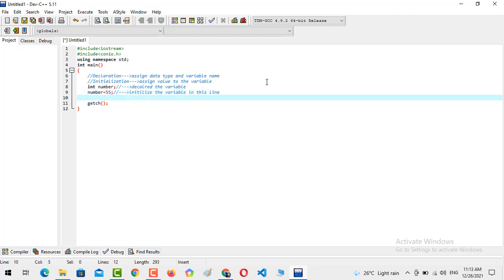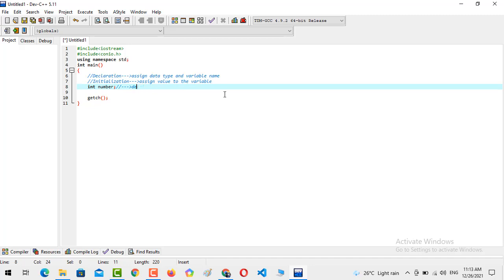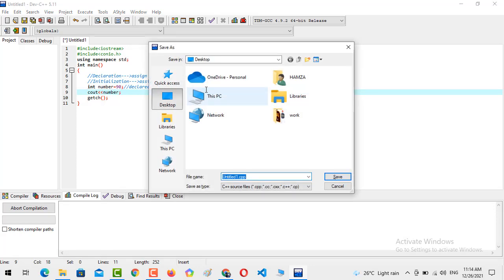You can also declare and initialize a variable on the same line. That scenario would be: int number, and then you can assign any kind of value directly. Now the variable is declared as well as initialized. For checking purposes you can output the value of 'number' using console output.